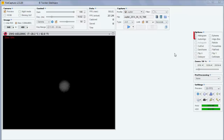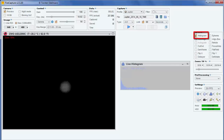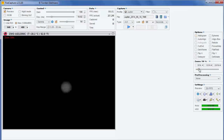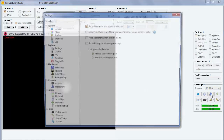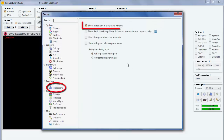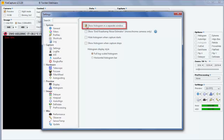FireCapture also has a histogram display. You can turn it on and off with a checkbox. You have the option of having the histogram displayed in a separate window, or you can have it overlaid on your video. To change your preference, go into the histogram settings. The top checkbox is the one to change — uncheck it and then go back to see your histogram, which is now overlaid onto the video.